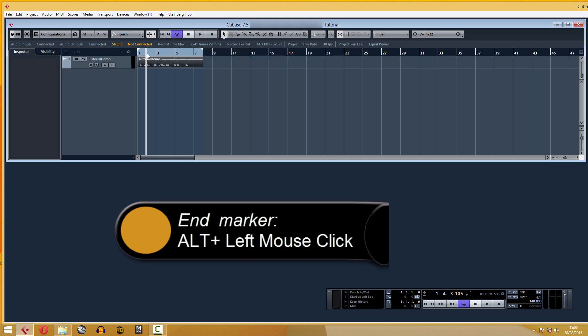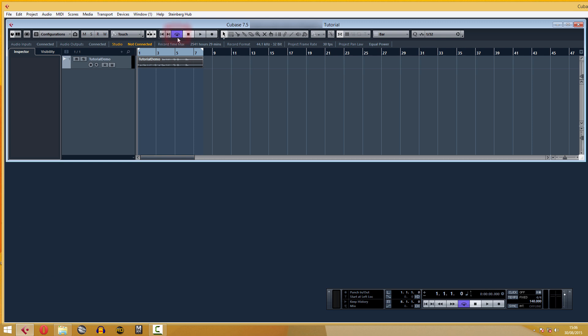This violet icon is used to create loops using the start and end markers that we just moved. I've turned it off, but you do not have to do it if you don't want. Let's listen to the file.